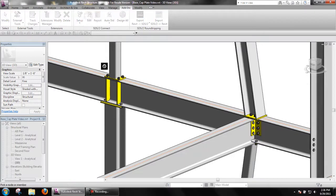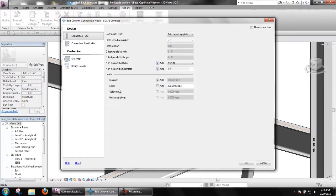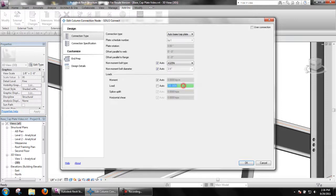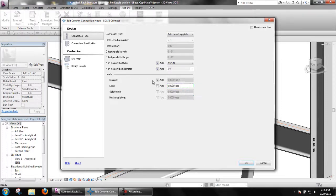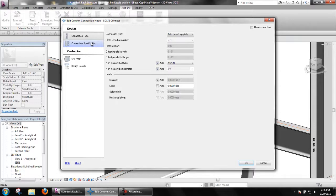Users can force stiffeners to be created or not by setting the option Use Transverse Beam Stiffener in connection specifications.